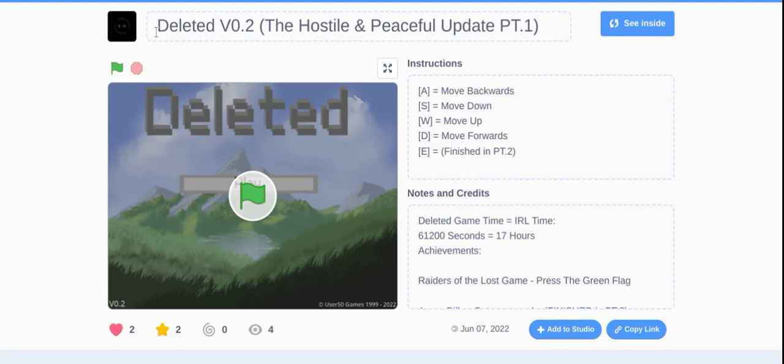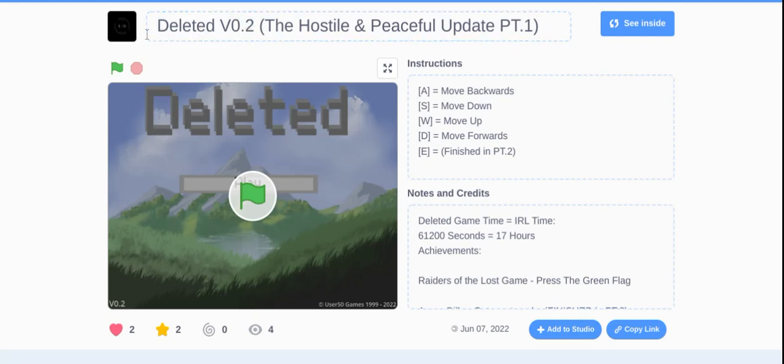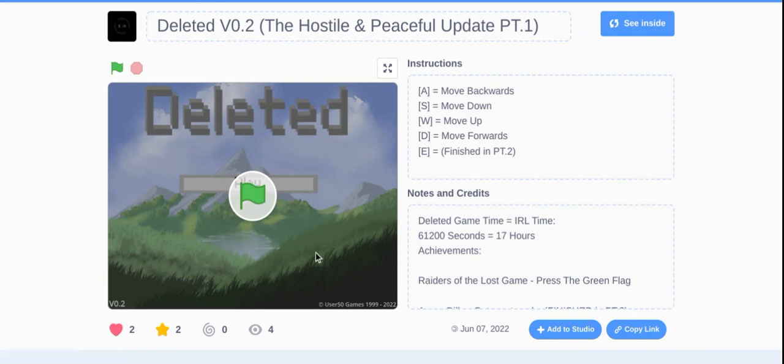Hello everybody, welcome. So, if you noticed, it's on version 0.2. So, use the 50 games.